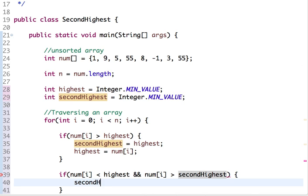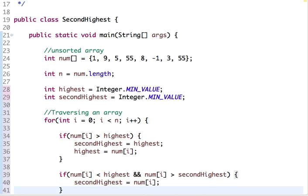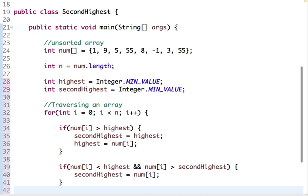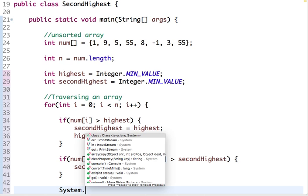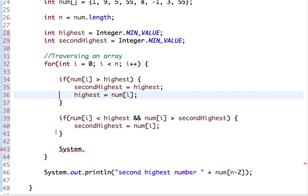If the number is less than highest and greater than second highest, we set the new second highest value. Then we print the result.